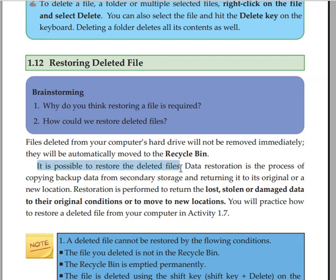Data restoration is the process of copying backup data from secondary storage and returning it to its original or a new location.